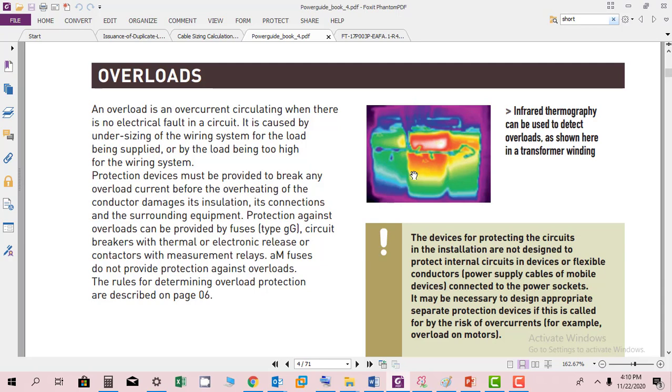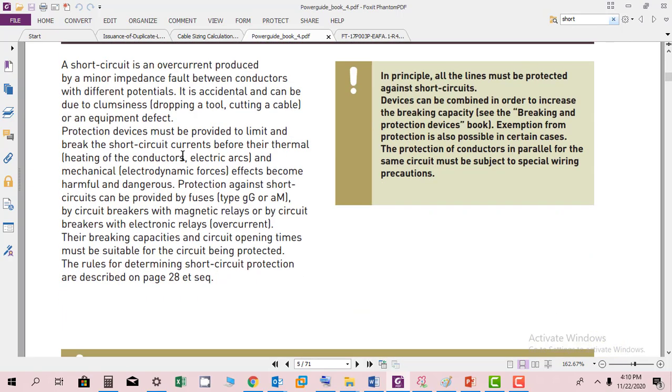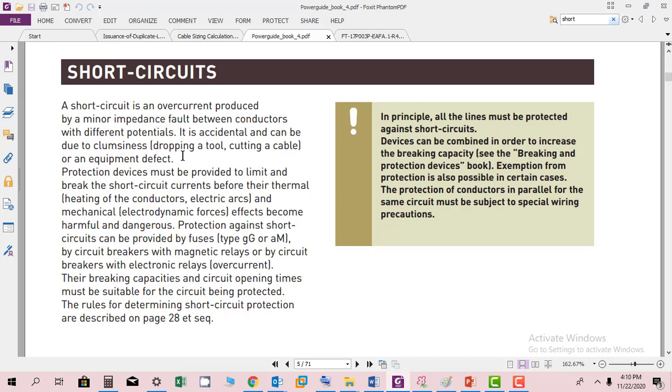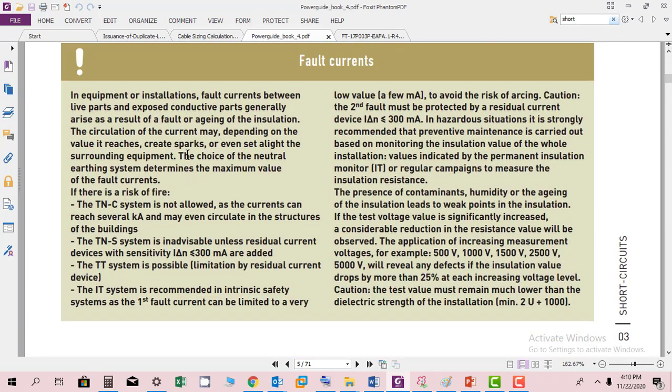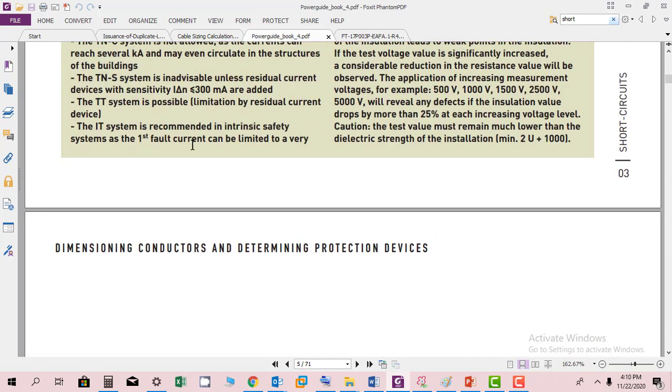This is a good example of detecting overloads. Infrared thermography is done in all electrical installations to detect such things. It could be the reason of a hot spot, undersizing of wiring system, or wrong load calculations. Then we have discussion regarding short circuits. Whenever there is a short circuit, there will be huge current and heat will be generated, even that is providing this fault current and levels.